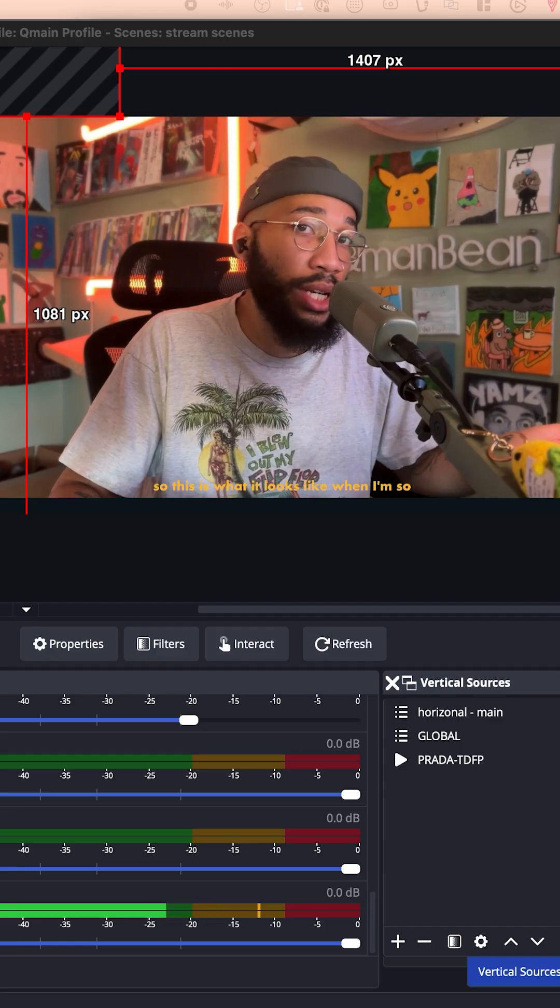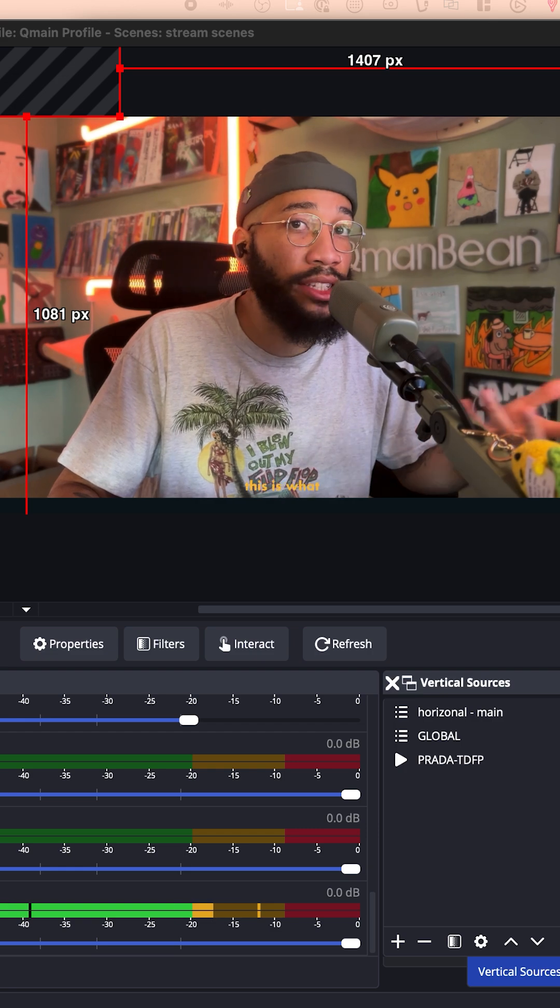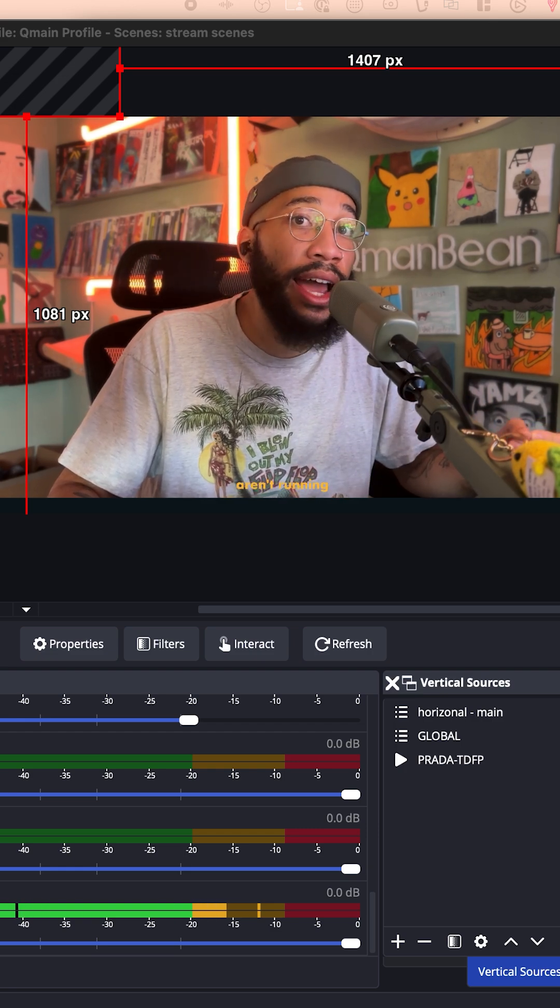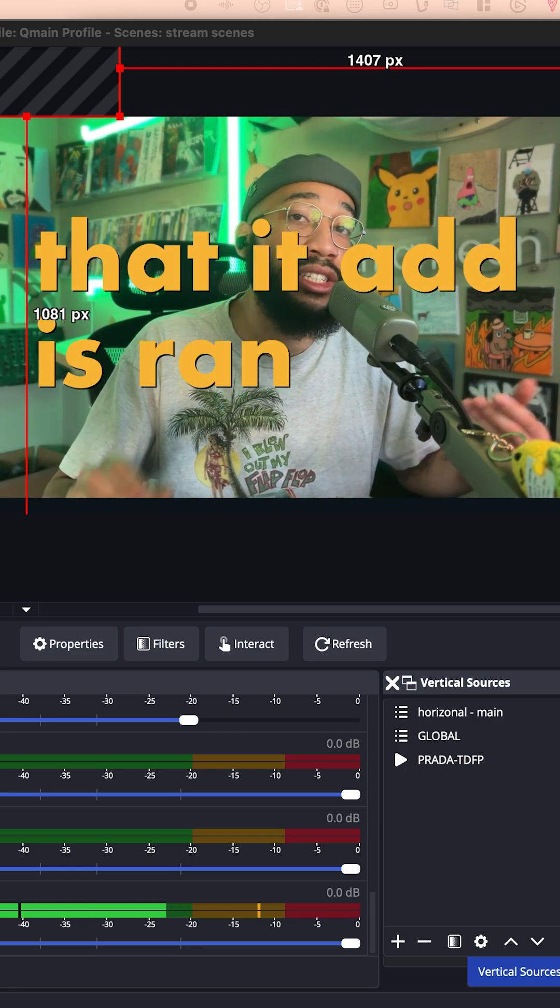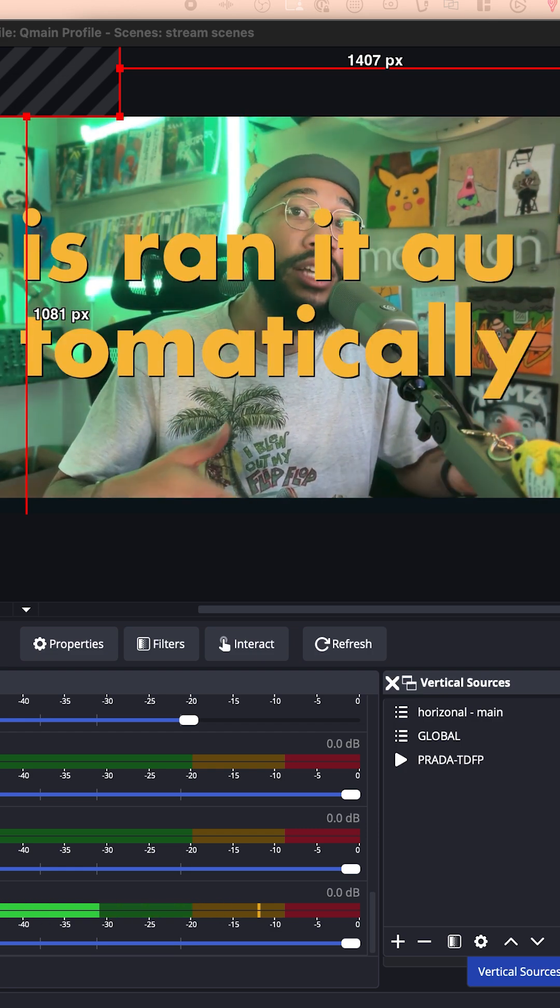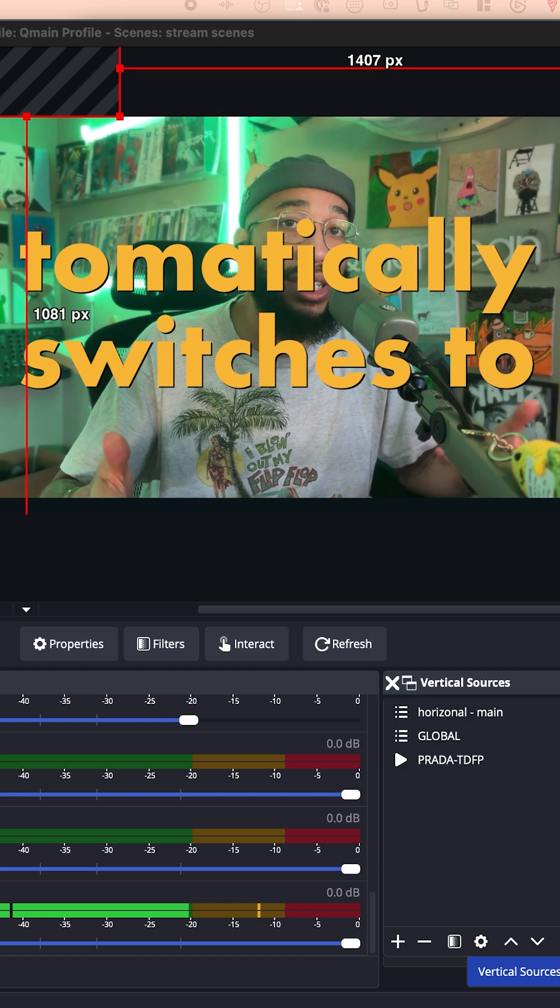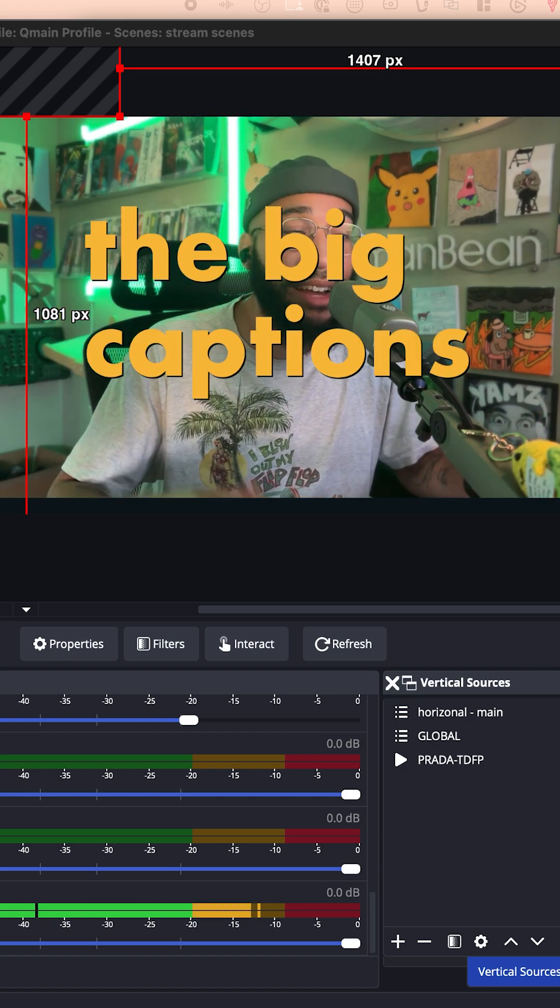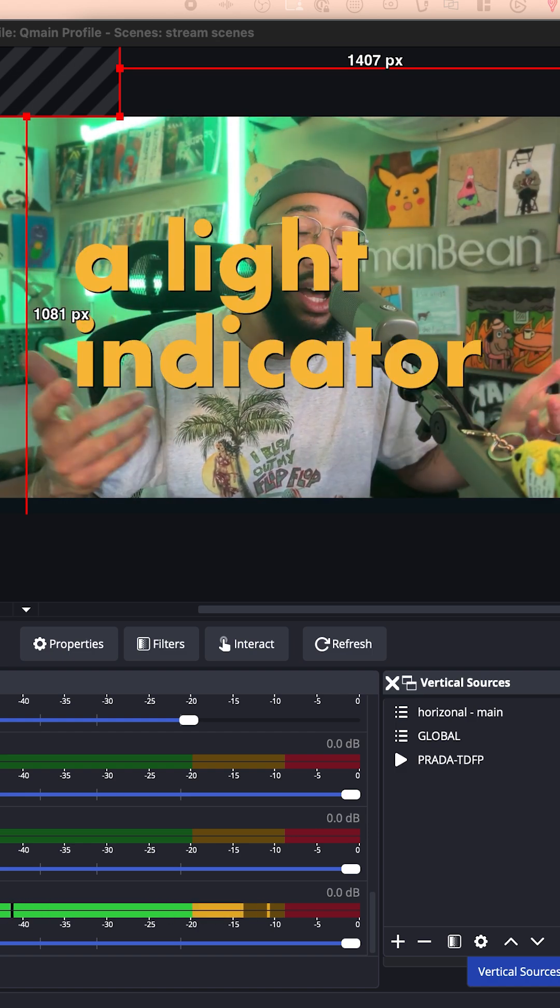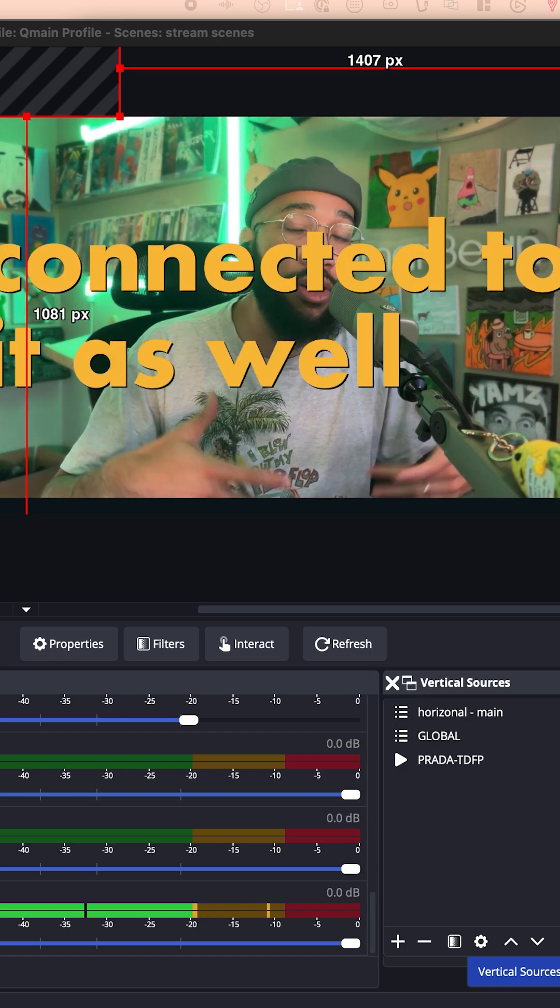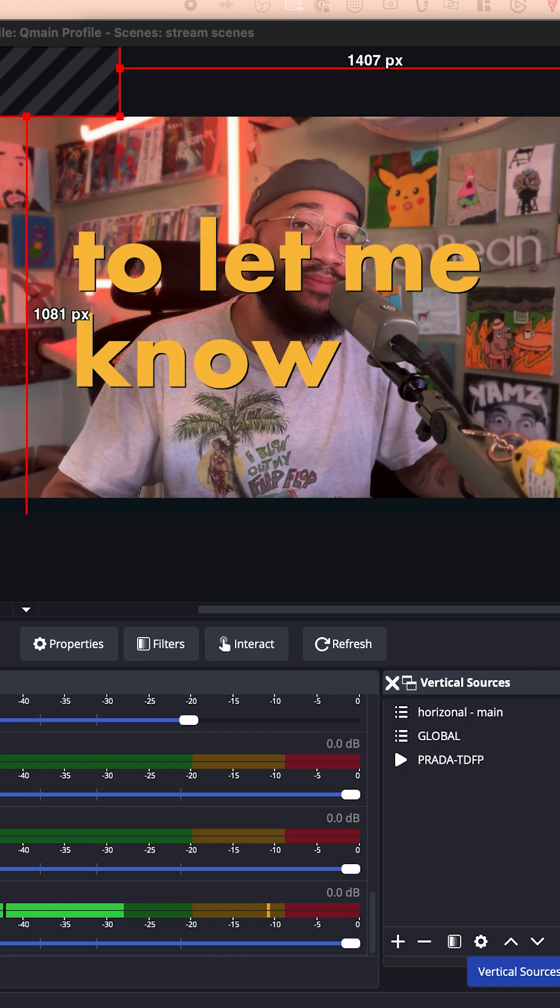So this is what it looks like when ads aren't running, and the second that an ad is run, it automatically switches to the big captions. I also have a light indicator connected to it as well to let me know that ads are running.